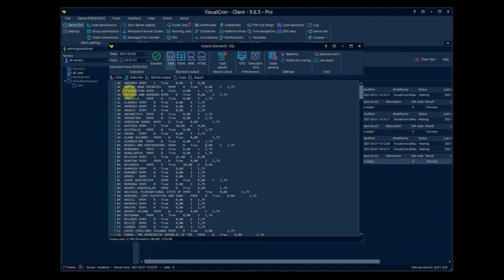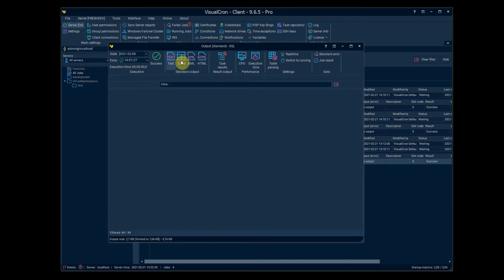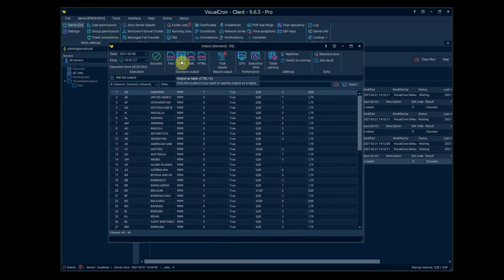For example, now we're looking at the SQL task and it would be more interesting to view it as a table. So this way you can just switch to table view and see the table output here.